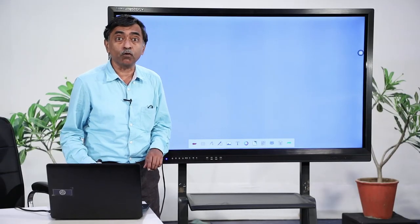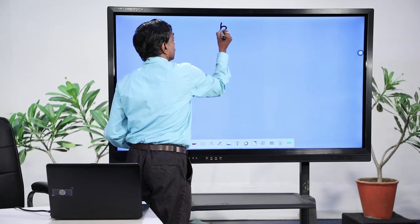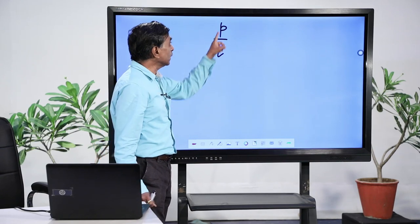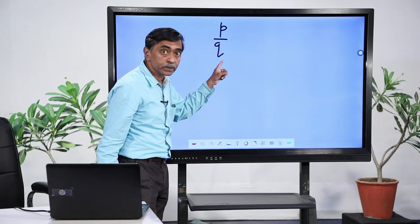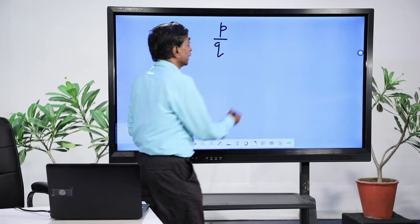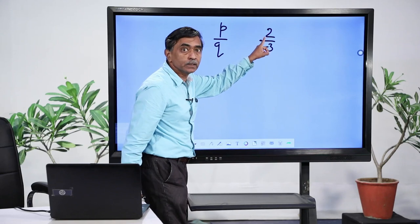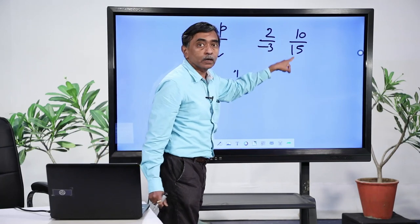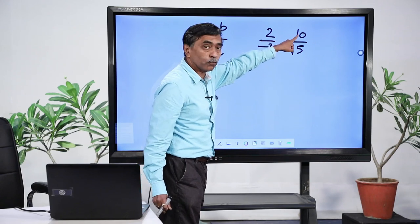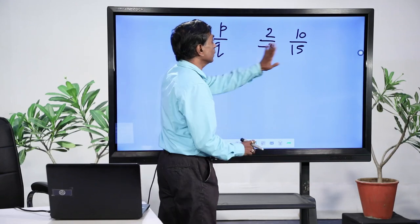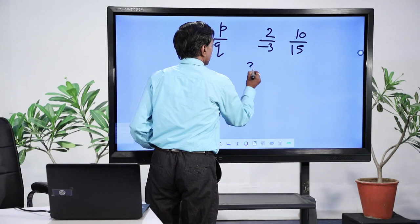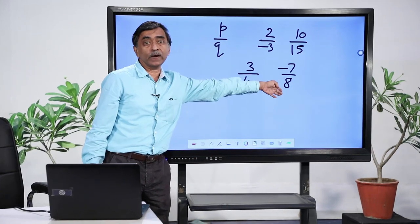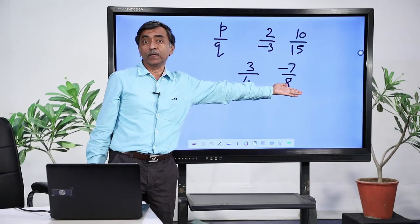Yesterday we saw something about standard form. What is the standard form of a rational number? The rational number P/Q, where P and Q are integers and Q ≠ 0, is in standard form if they have no common factors other than 1 — that is, they are co-primes — and Q should not be negative. So 2/(−3) is not in standard form. Similarly 10/15 is not in standard form because 5 is a common factor. But 3/4 and −7/8 are in standard form.